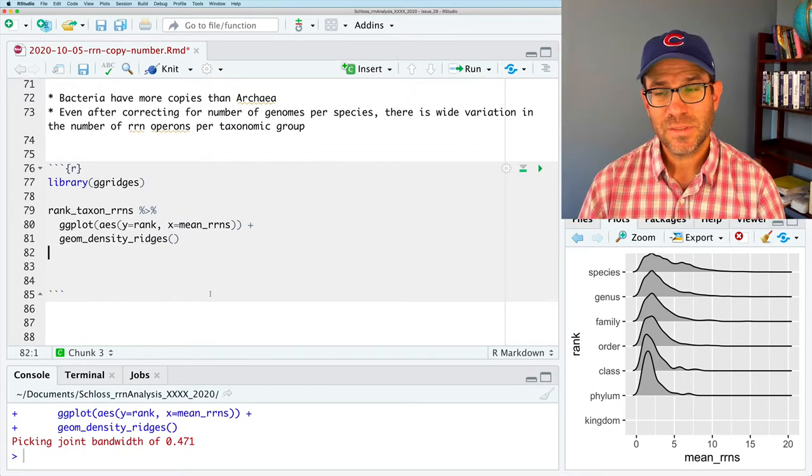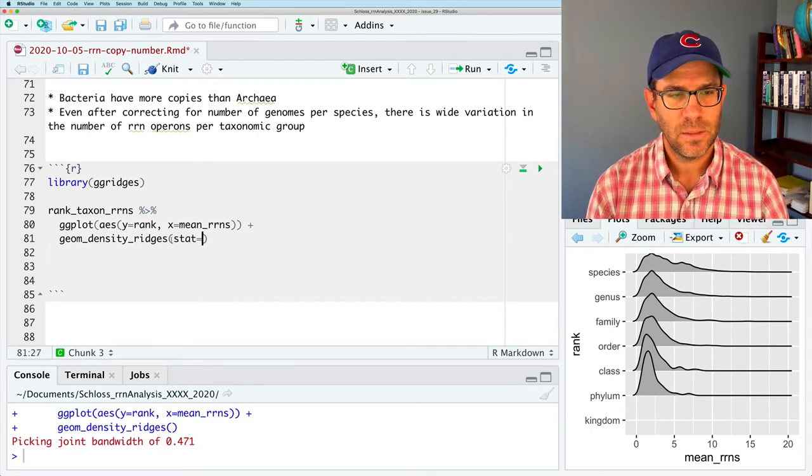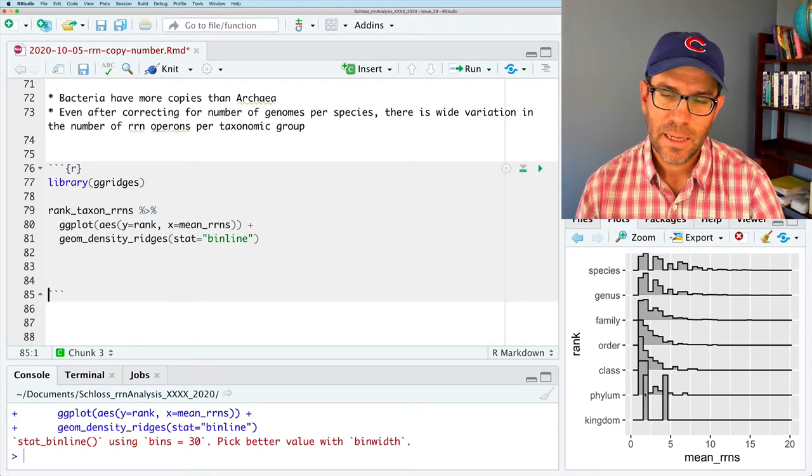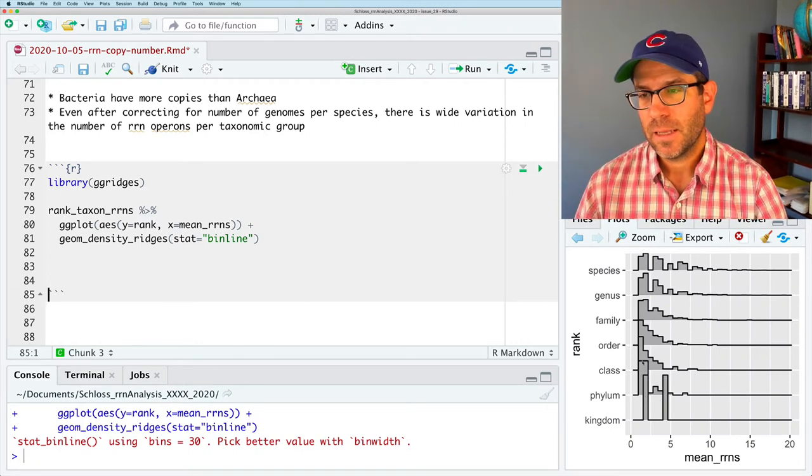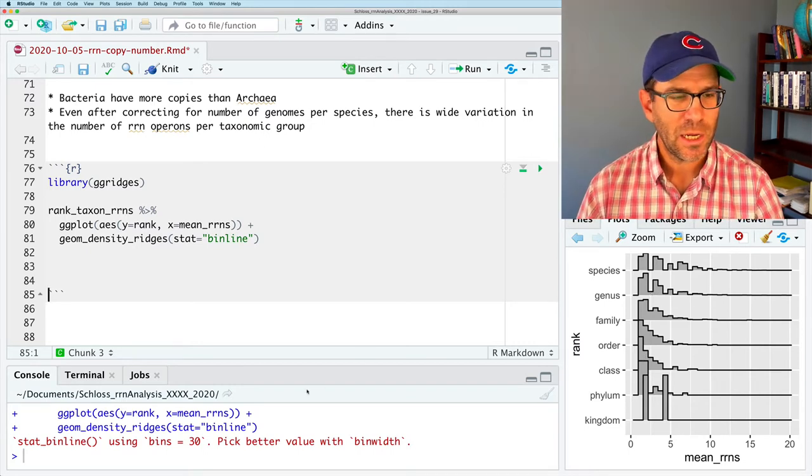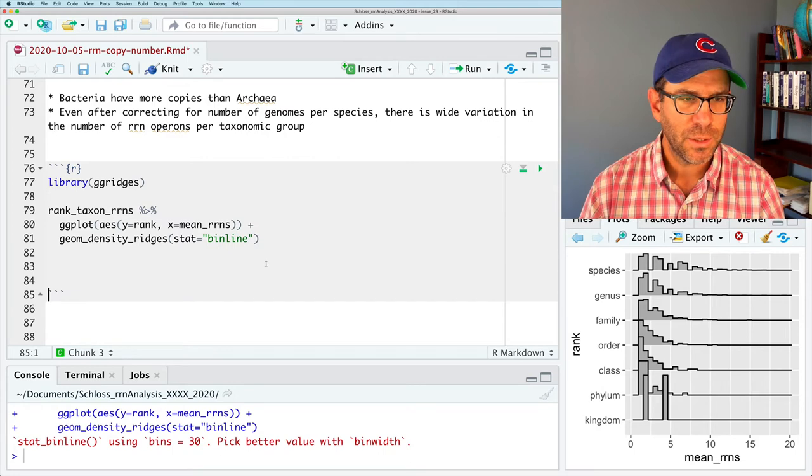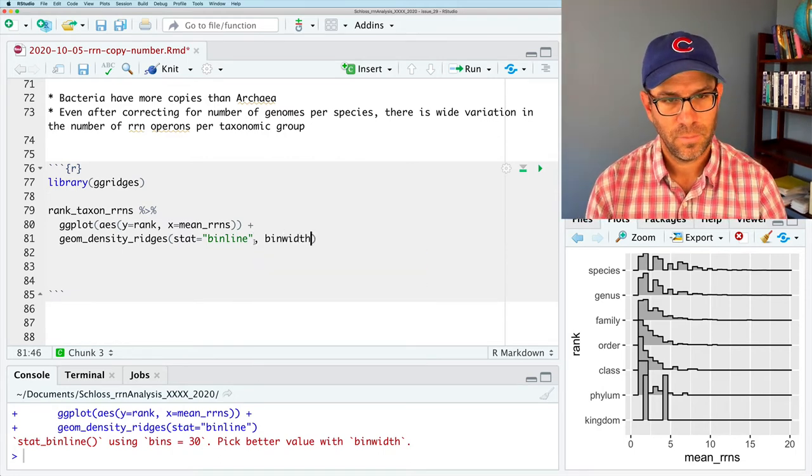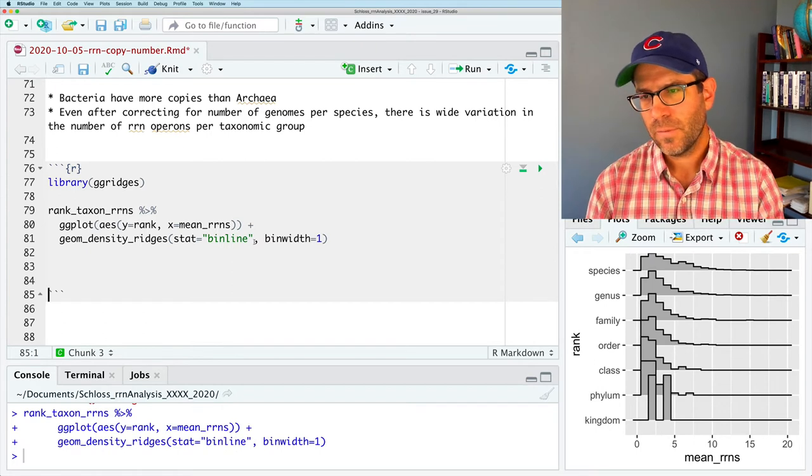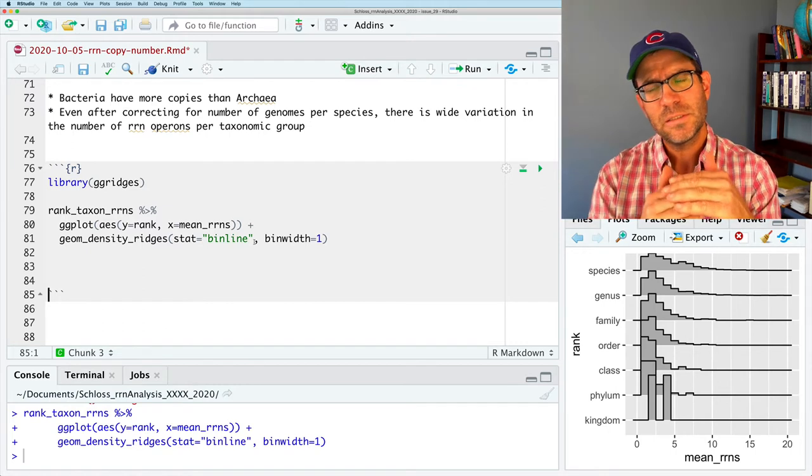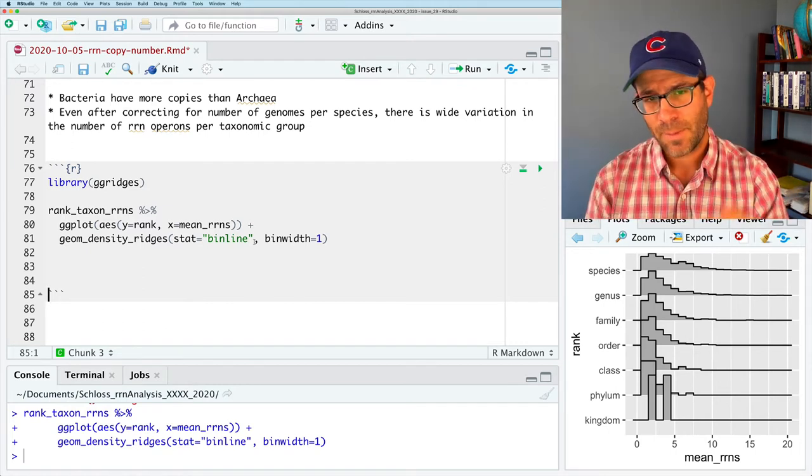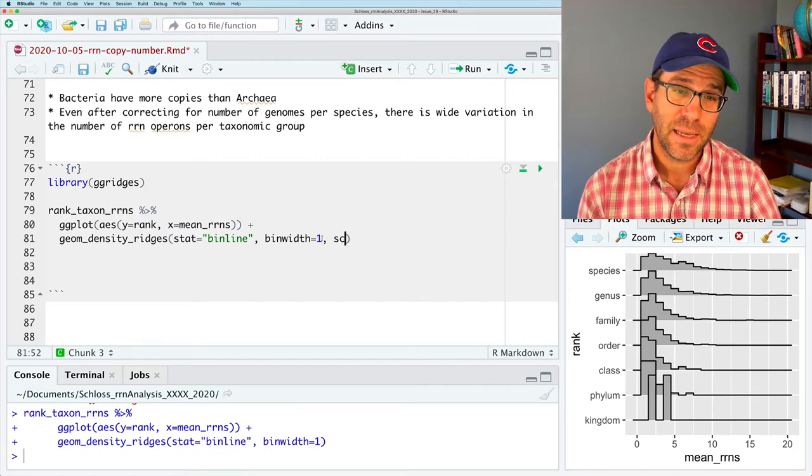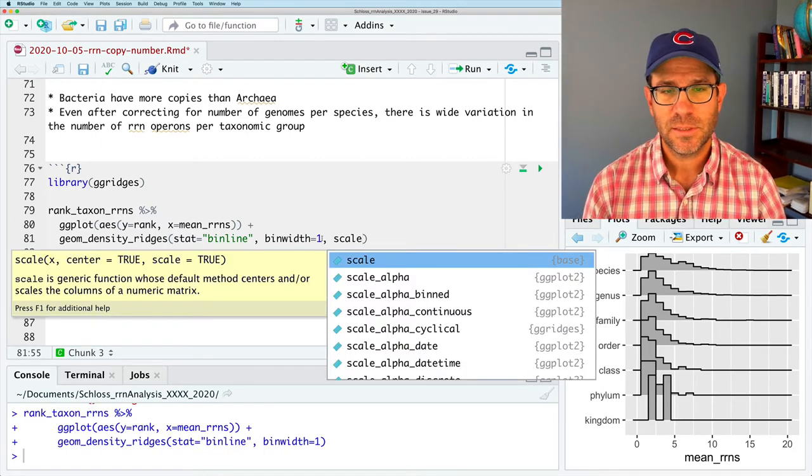It doesn't show kingdom, I think, because there's only two levels within kingdom, archaea and bacteria. And so it probably can't fit the data very well. So instead of the density, we can use stat equals binline. And this will show the size of the different bins, right? And so it's much more of a histogram look. Again, we see this sawtooth look, and it tells us that we can use bins or bin width. So let's go ahead and do bin width equals 1. And that looks a lot better.